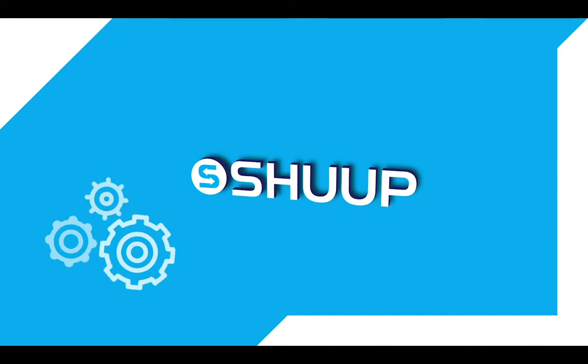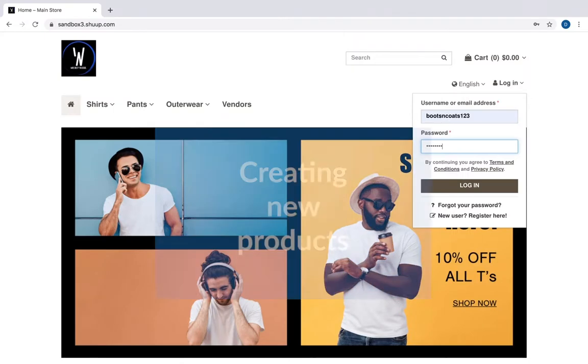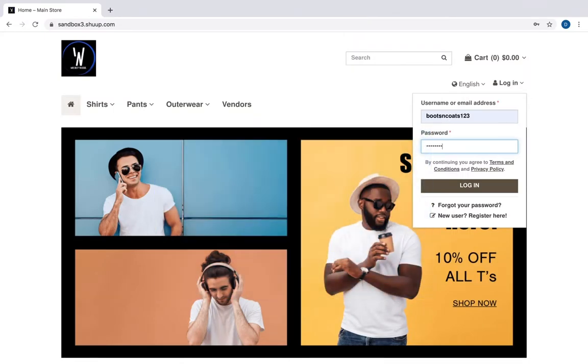Hello and welcome to another SHOOP video. In this video we will see how vendors can create new products and make them available for purchase. We are in Sandbox 3, which is our test environment. Here shop owners and vendors can get acquainted with our multi-vendor platform and test its functionality.